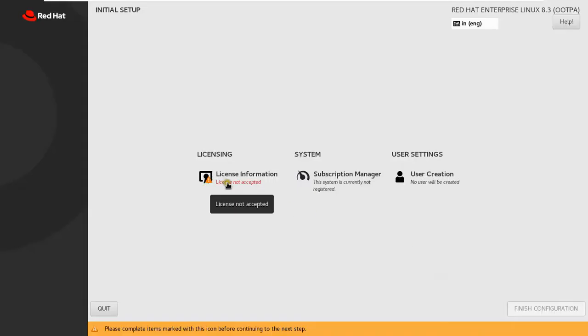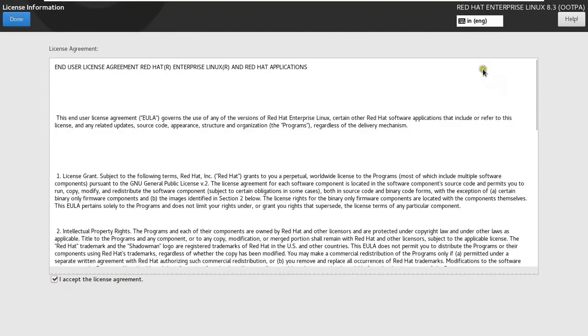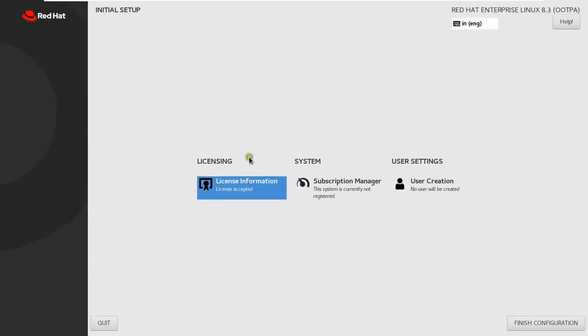Click License Information. Click I accept the license agreement. Click Done. Click User Creation.